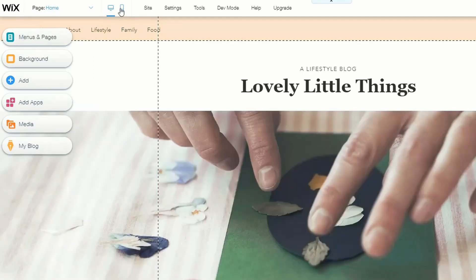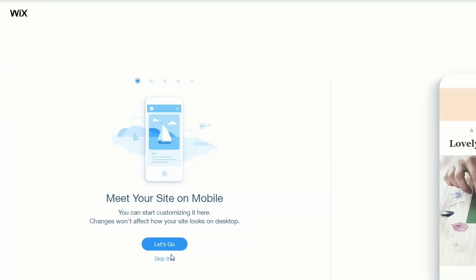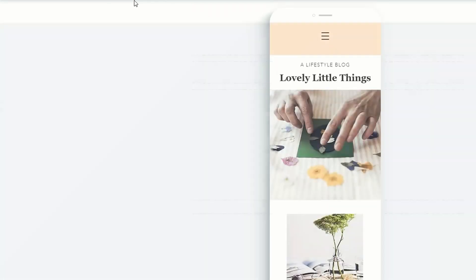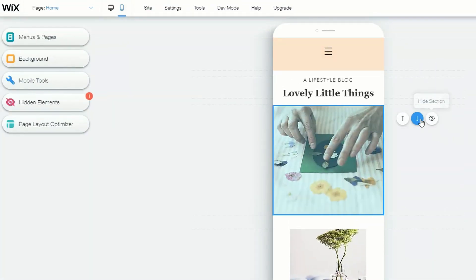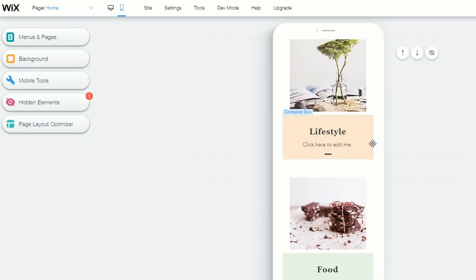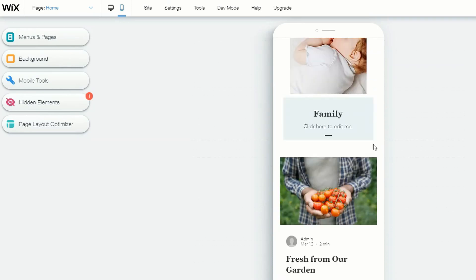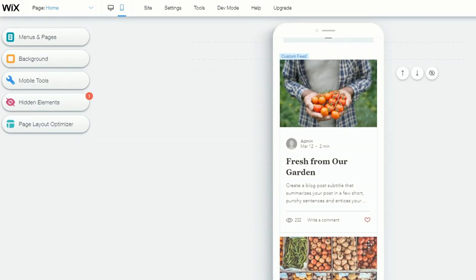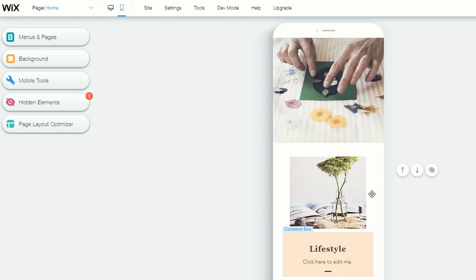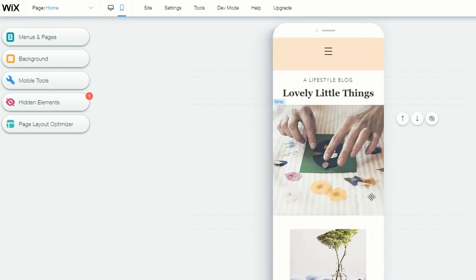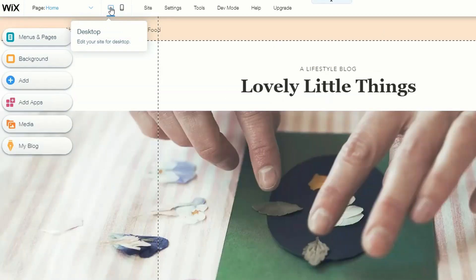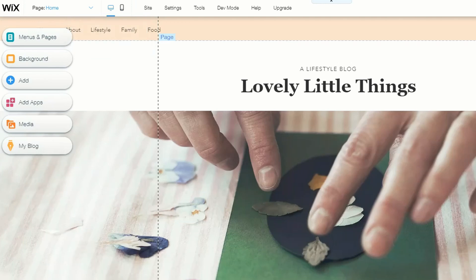Another feature of Wix is being able to see what your site looks like on mobile. Just click the mobile icon and you instantly see what it'll look like on a mobile screen. Scrolling down shows exactly how it would appear, including your blog. You can edit the site specifically for mobile or for desktop depending on your target audience.